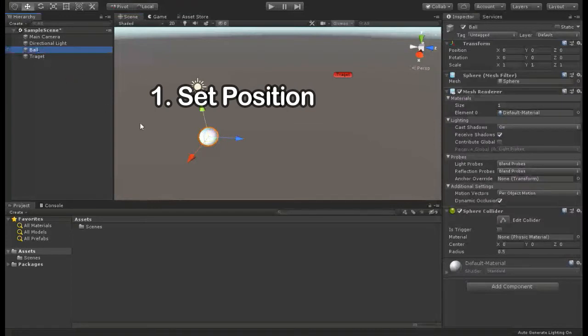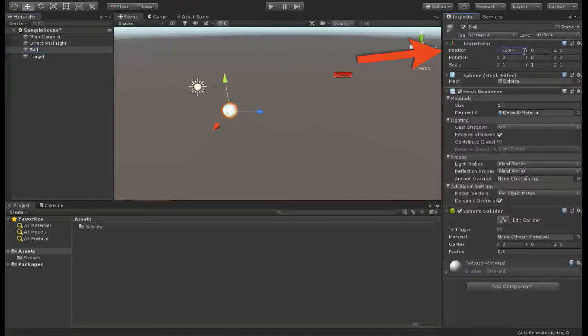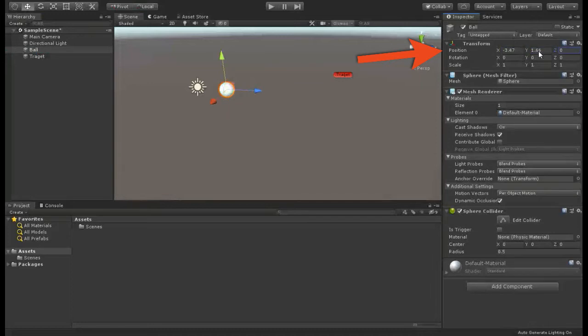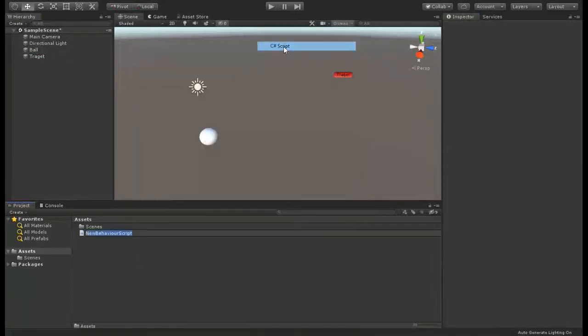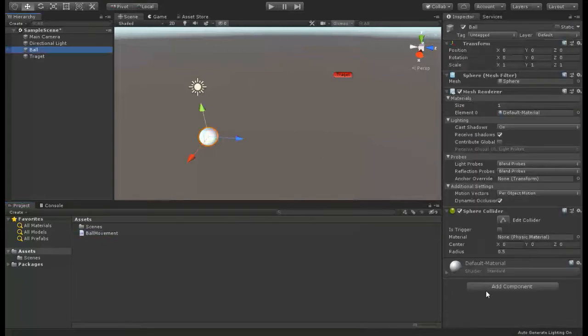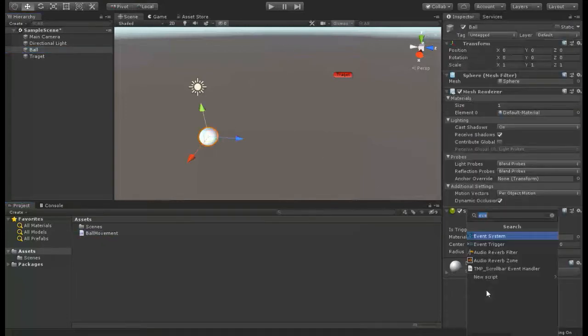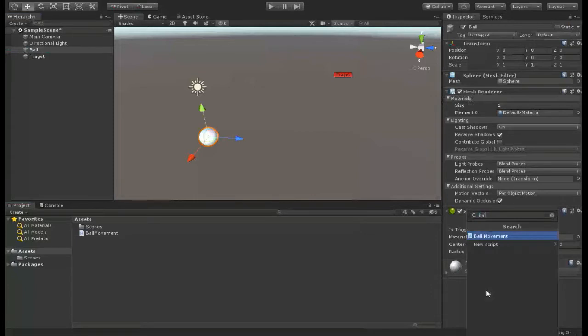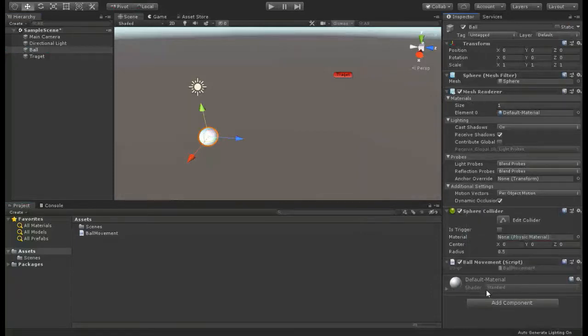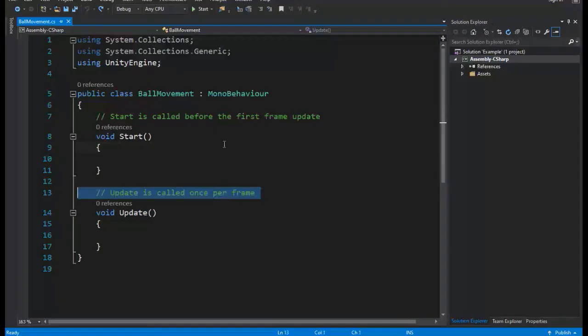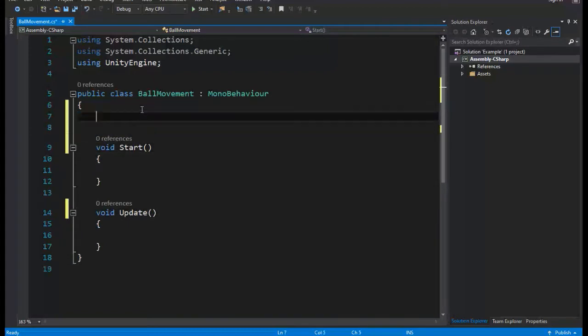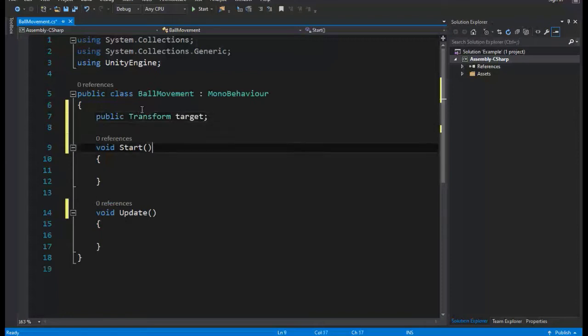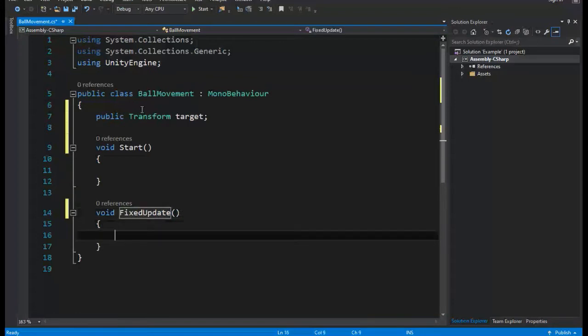Set position. As you know, every object in Unity scene has a position vector. So simple way to move object is change that vector directly to the target position.